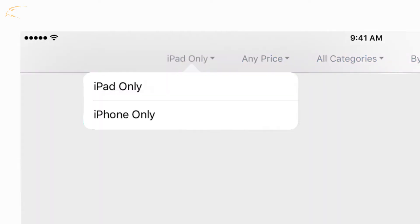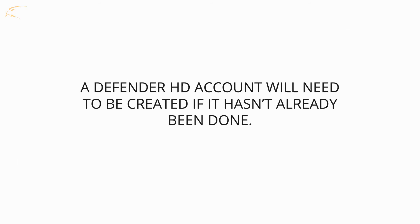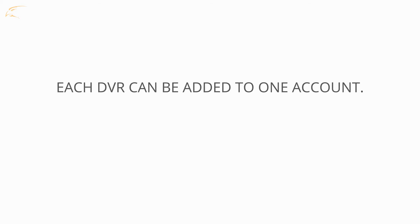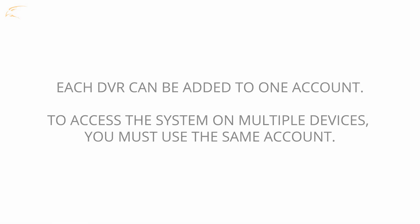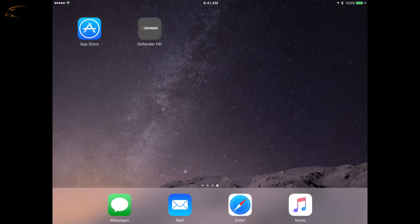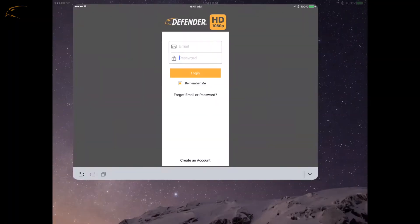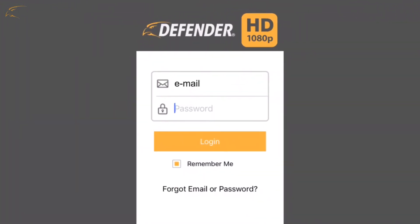Once the app is installed, a Defender HD account will need to be created if this hasn't already been done on smartphone. Each DVR can be added to one account. To access the system on multiple devices, you will need to use the same account. The Defender HD account password must contain letters and numbers to prevent an invalid password message.